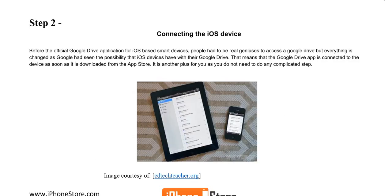Google Drive will automatically be connected to your device as soon as it's downloaded from the App Store. It's one less task so that you don't need to do any other complicated steps.